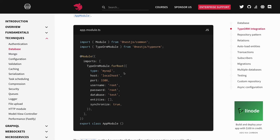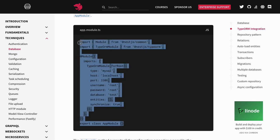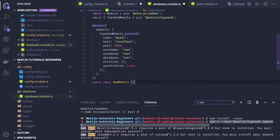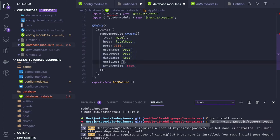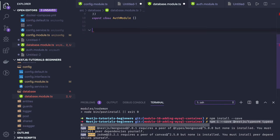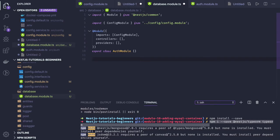Now let's look at how to connect with MySQL. The simple way is passing hard-coded information — just passing the MySQL host, database, password, and entities. Entities will be all the entities defined in your system. But what we are doing here is using the config service to pass data to the database module dynamically.